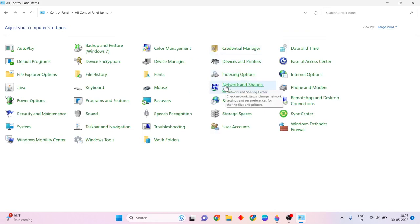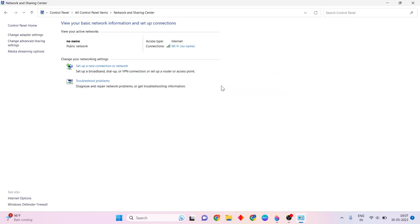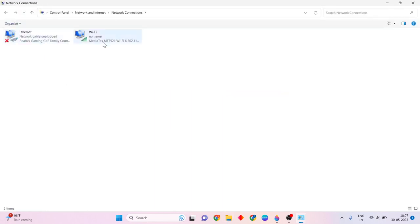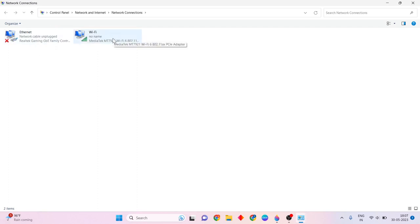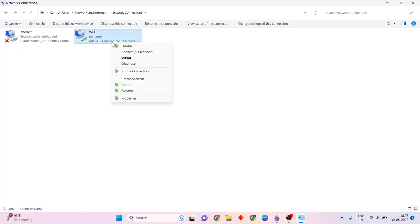Then click on Network and Sharing settings. Click Change adapter settings. Now you will find your connected network connection — either Ethernet or WiFi. Right-click on your connected WiFi or Ethernet connection.